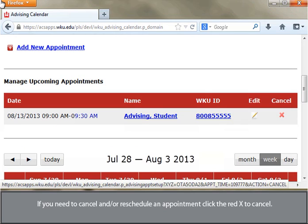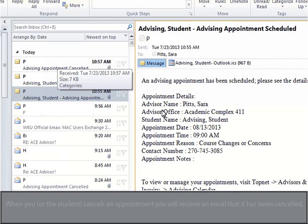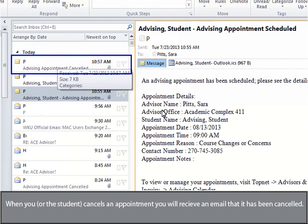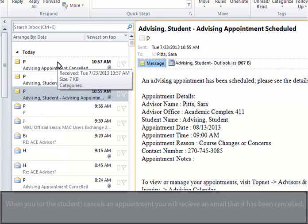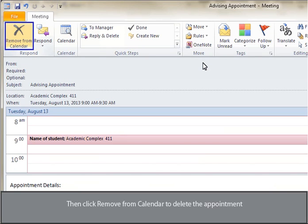If you need to cancel and or reschedule an appointment, click the red X to cancel. When you or the student cancels an appointment, you will receive an email that it has been canceled. Double-click on the attachment and then click Remove from Calendar to delete the appointment.